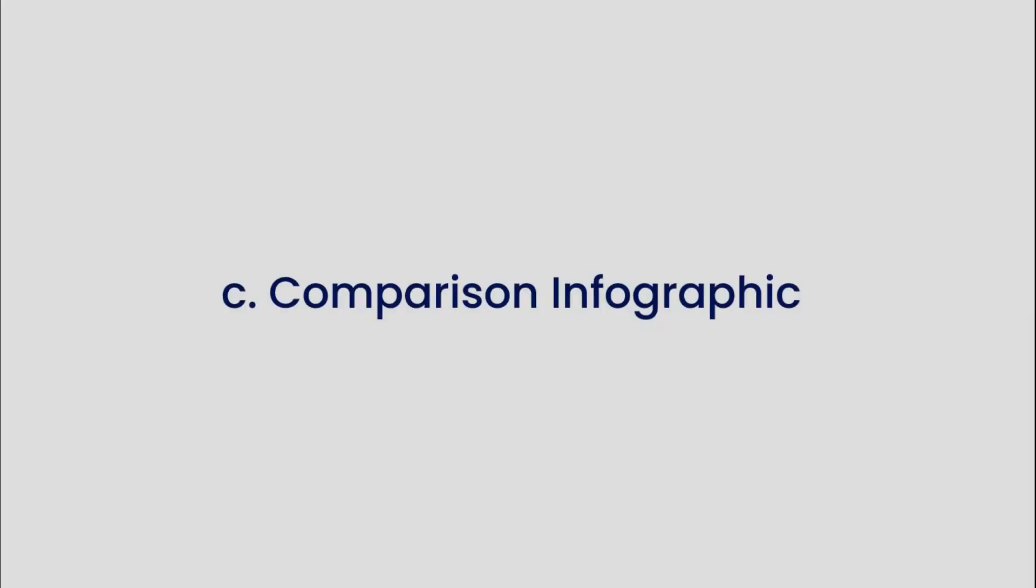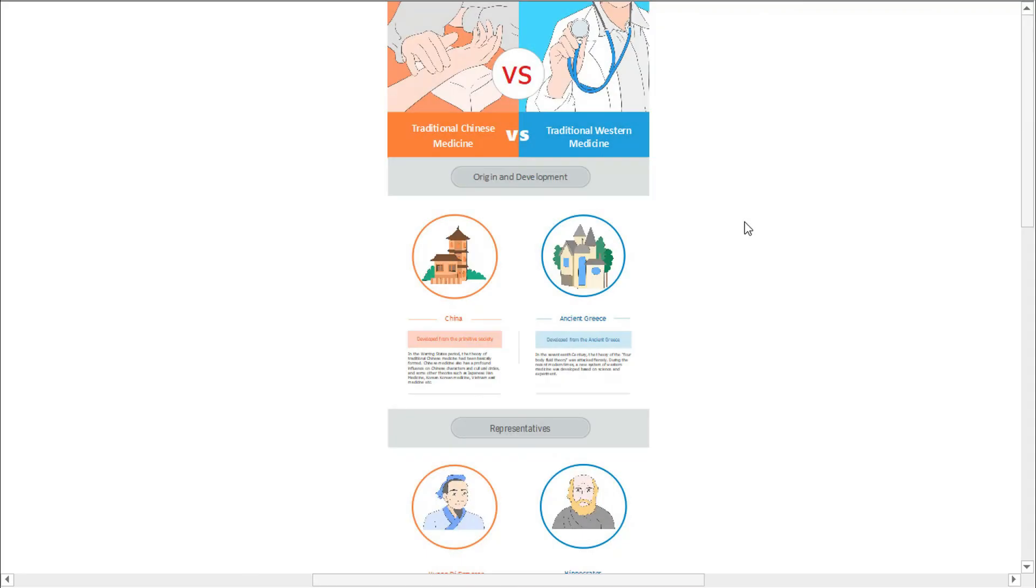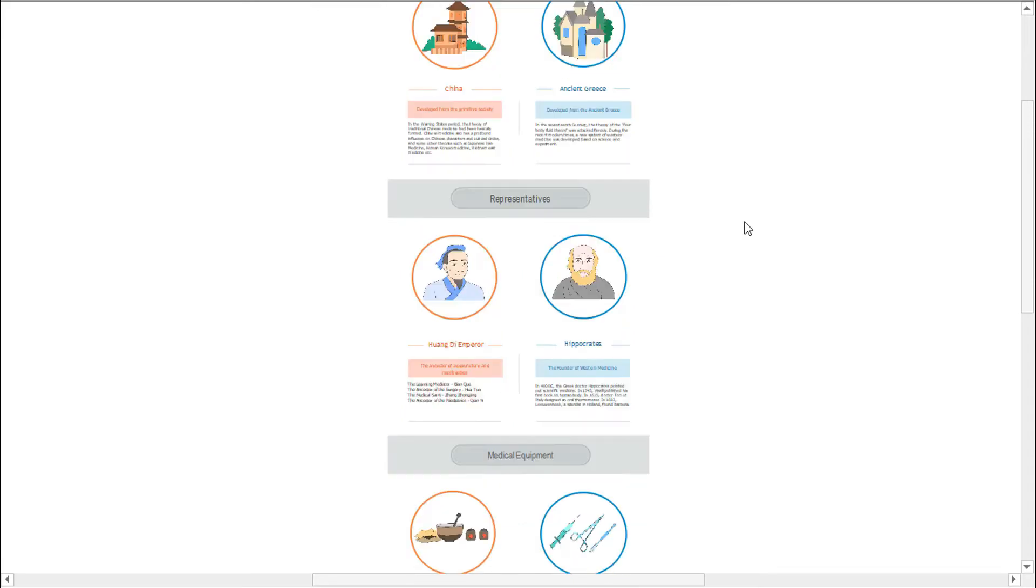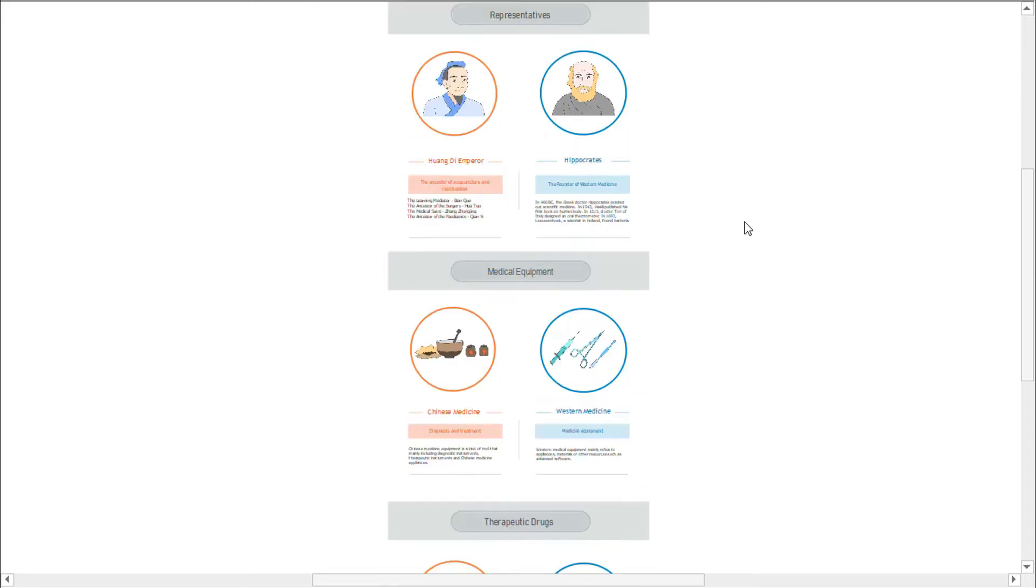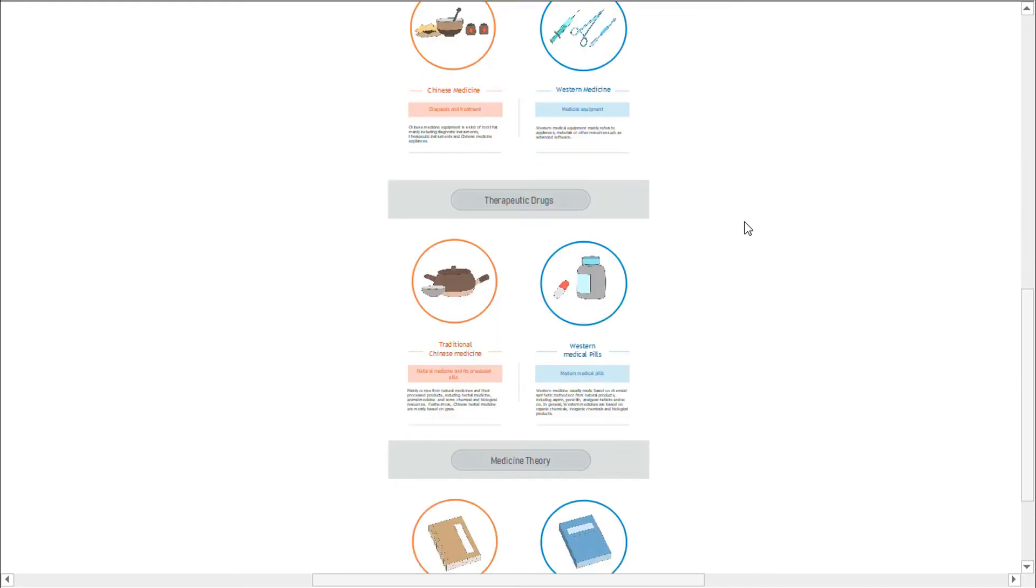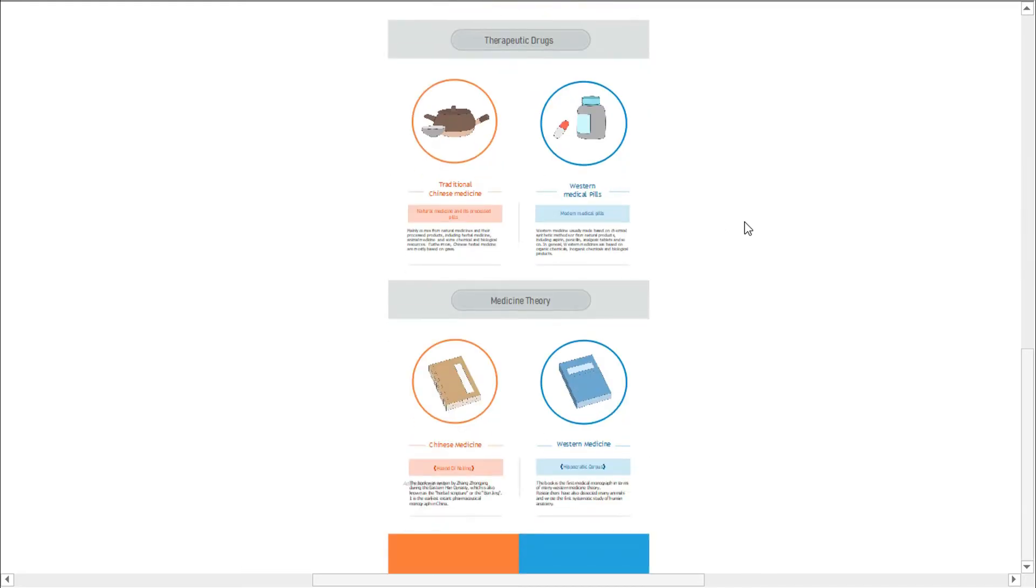The third type is a comparison infographic. A comparison infographic has a symmetrical layout that compares two different options on the same data point. This type of infographic can be used to compare products between competitors or to help a customer understand the differences between two products and decide which option is right.